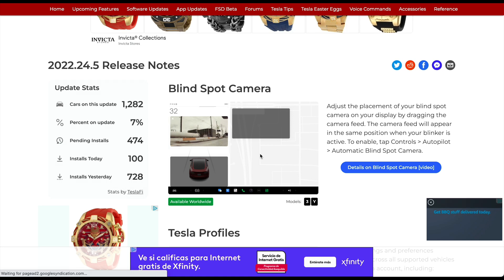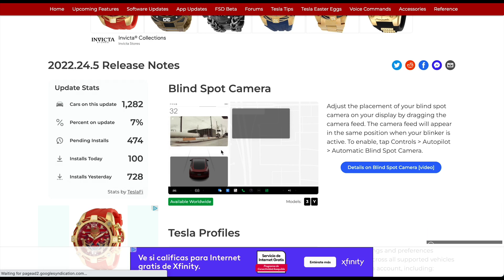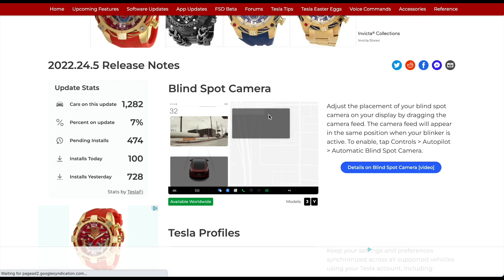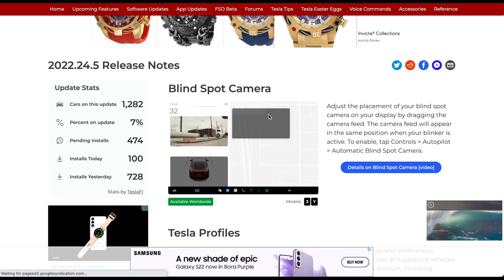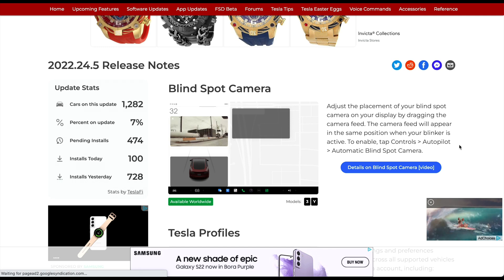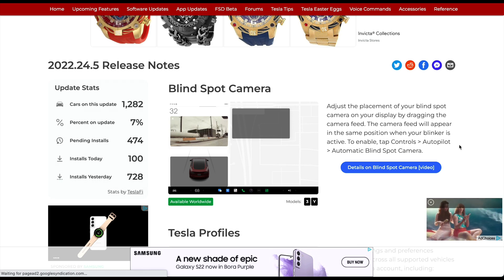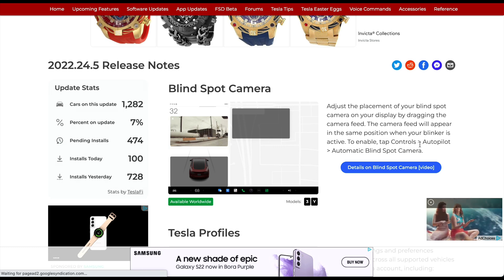As you can see, you have your typical spot on the bottom left shown with the car. You can now move it above — basically right under the speedometer — or to the right of that over your map interface. The release notes say: adjust the placement of your blind spot camera on your display by dragging the camera feed; the feed will appear in the same position when your blinker is active. To enable, tap Controls > Autopilot > Automatic Blind Spot Camera.